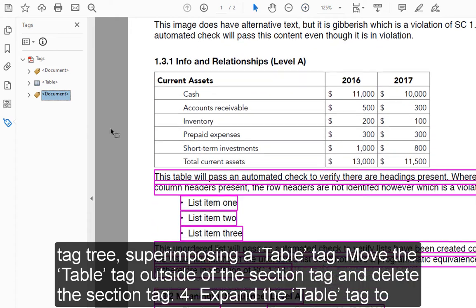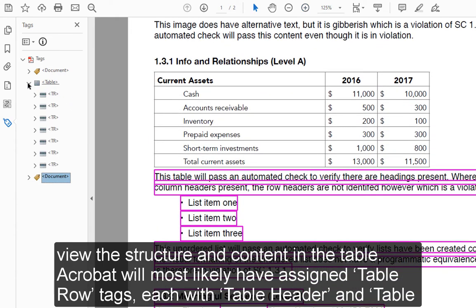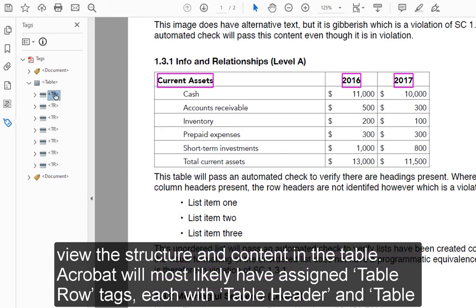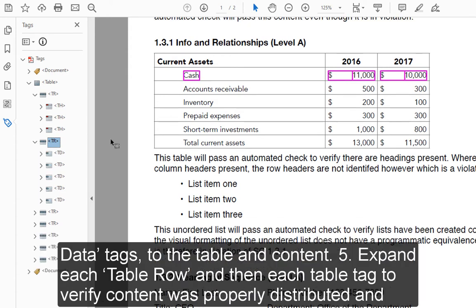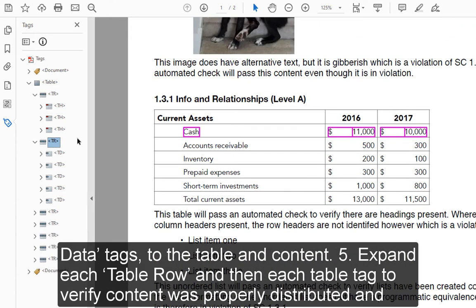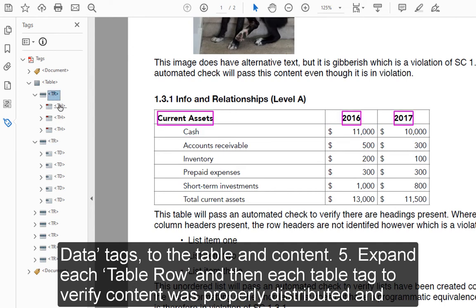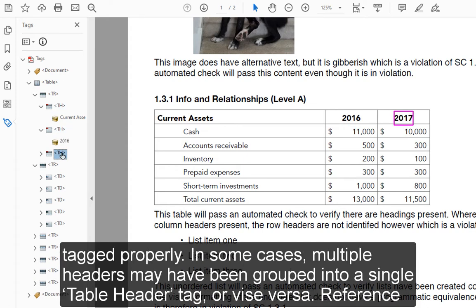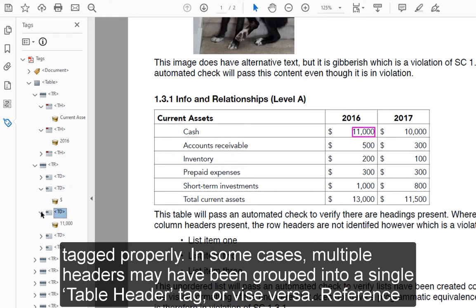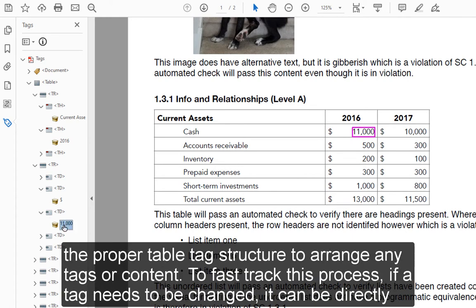4. Expand the table tag to view the structure and content in the table. Acrobat will most likely have assigned table row tags, each with table header and table data tags, to the table and content. 5. Expand each table row and then each table tag to verify content was properly distributed and tagged properly. In some cases, multiple headers may have been grouped into a single table header tag, or vice versa.